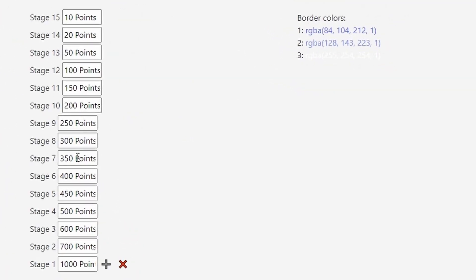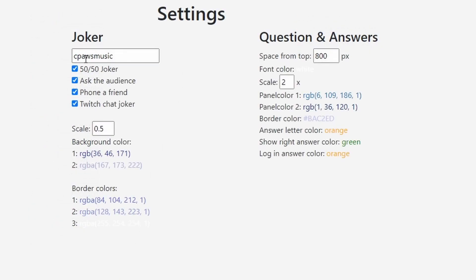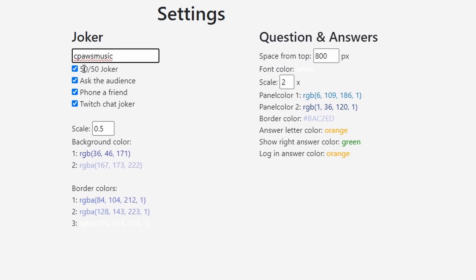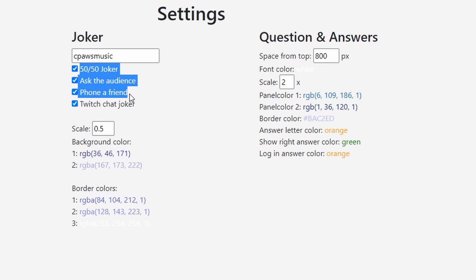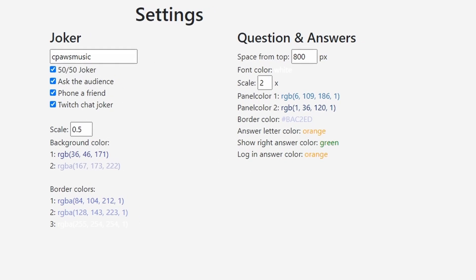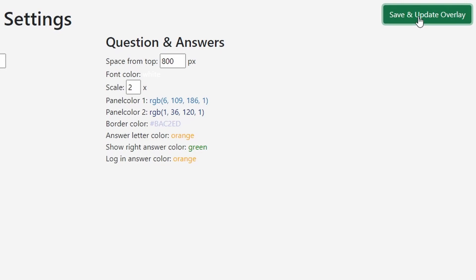In the bottom left you can see the point structure. You can add or delete stages if you'd like. You can also change the joker. Right here is going to be your twitch channel. If you do the twitch chat joker that means that twitch chat can help you pick an option. As well as all of the different things like who wants to be a millionaire. So like 50-50, ask the audience, all that stuff. And you can change all the colors like normal and then click save and update overlay in the top right.